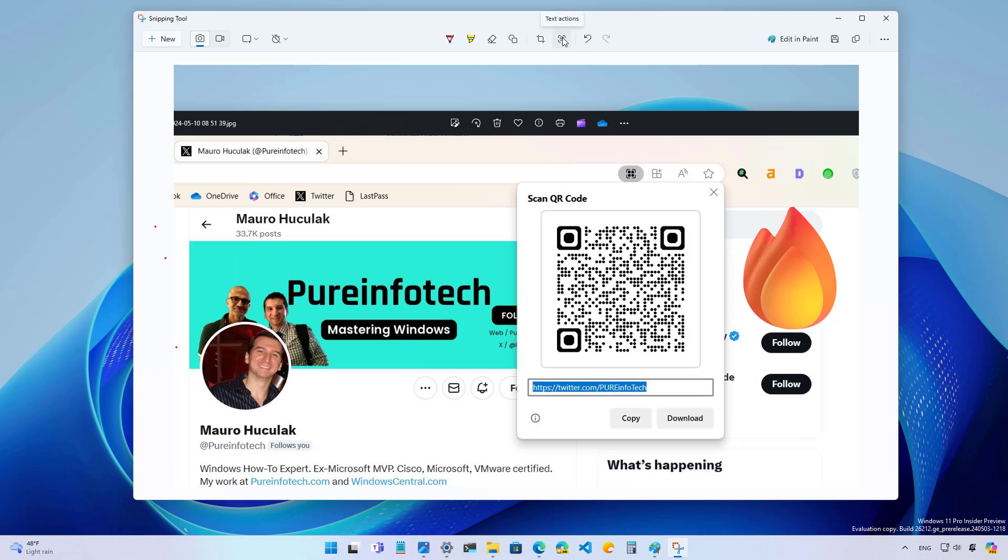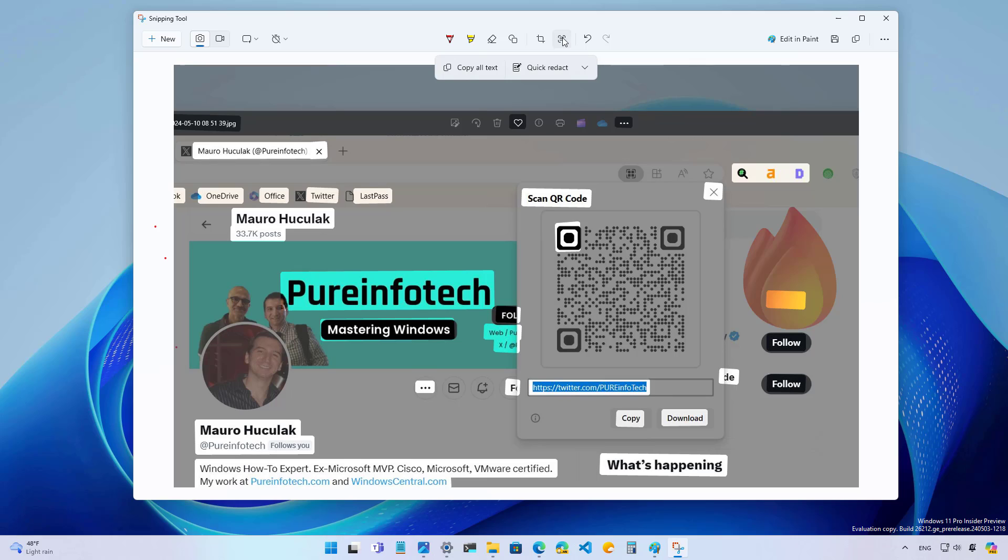Also, when using the text actions feature, the snipping tool app should now be able to recognize a QR code. But as you can see in this example, it is not actually working.